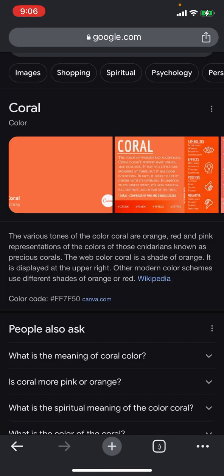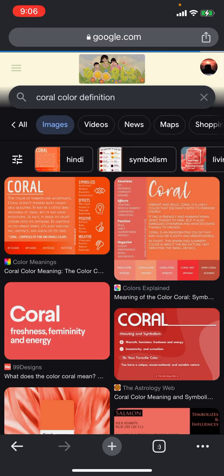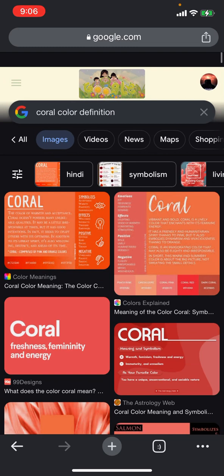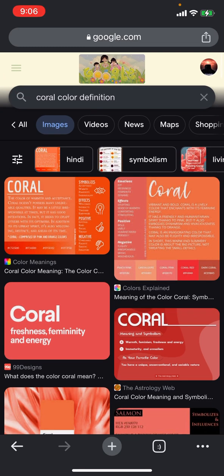This is the color coral. It says the various tones of the color coral are orange, red, and pink. So coral is a derivative of red, representing Esau, Edom — being that red Edomite.